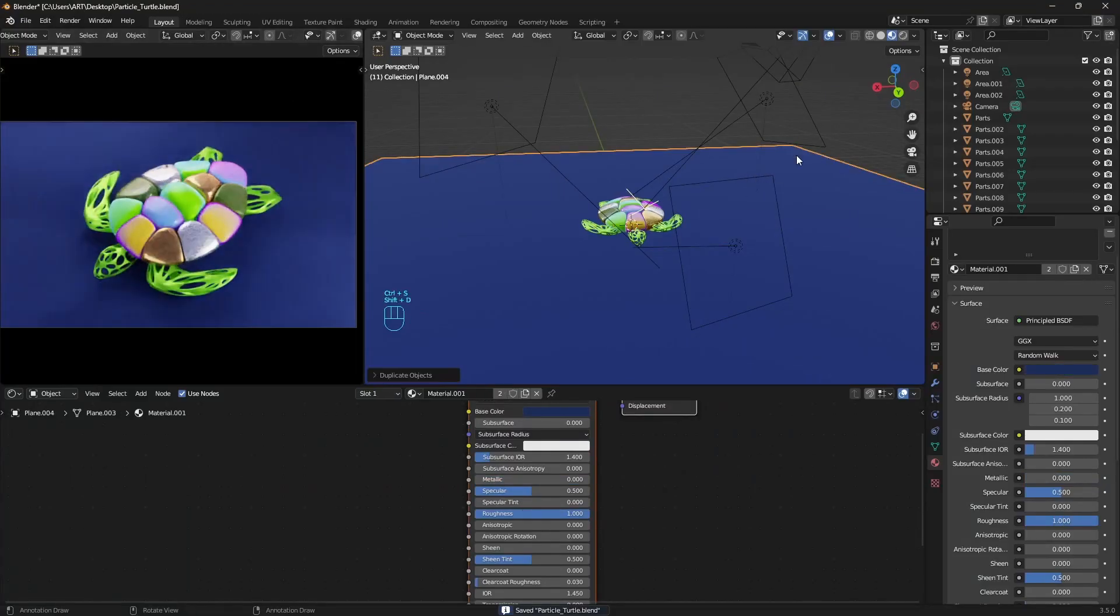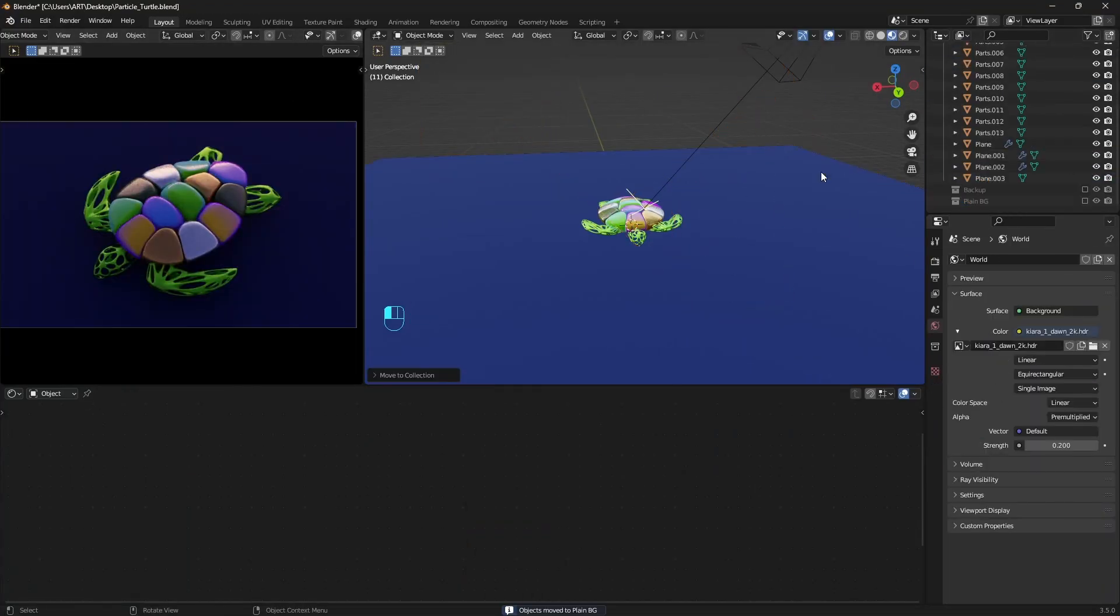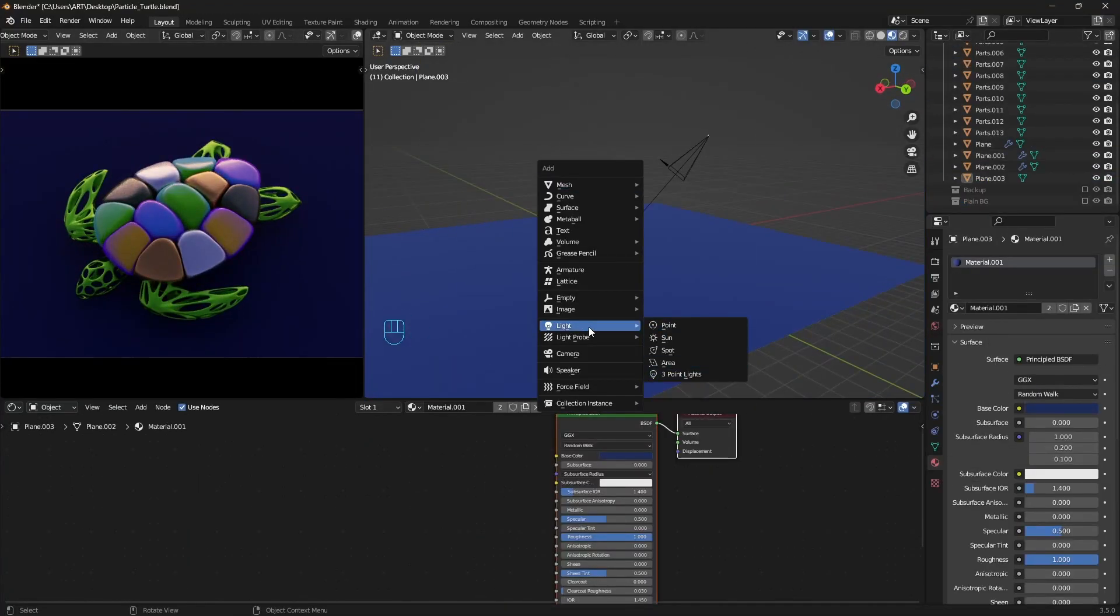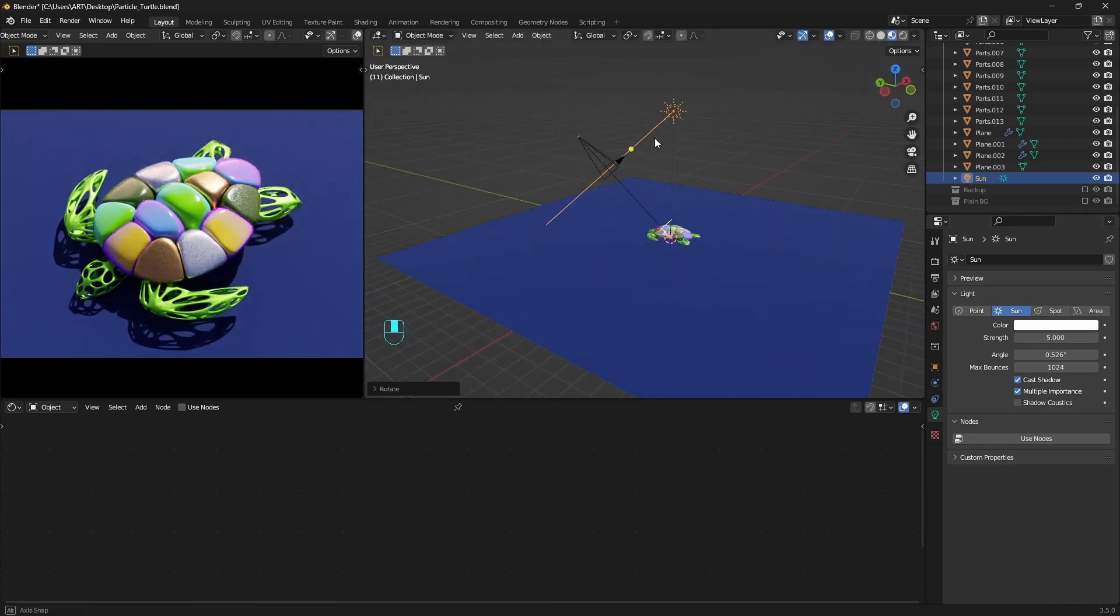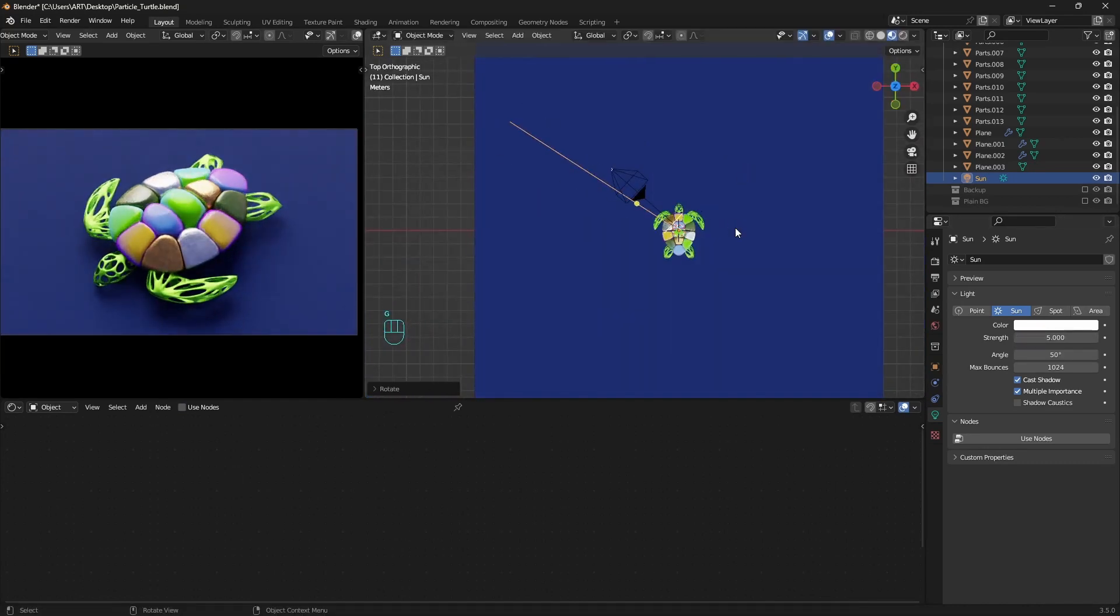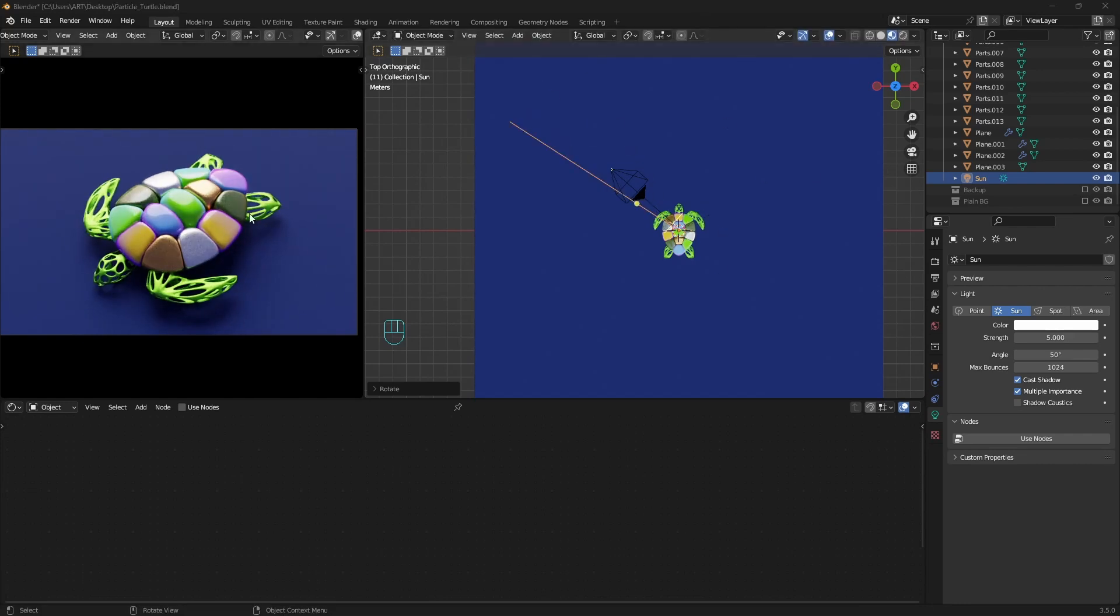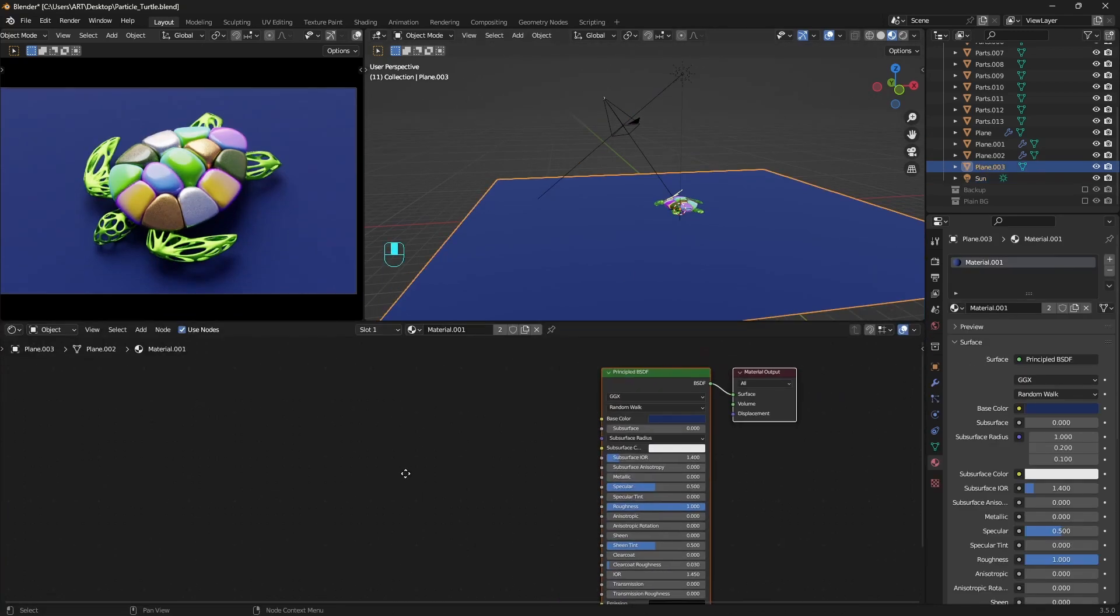We can also create something like ocean environment. For this, add a sunlight, tweak the strength and the angle from here. And keep in mind that the location of the sun is not important like for the other lights. What is important here is only the rotation.